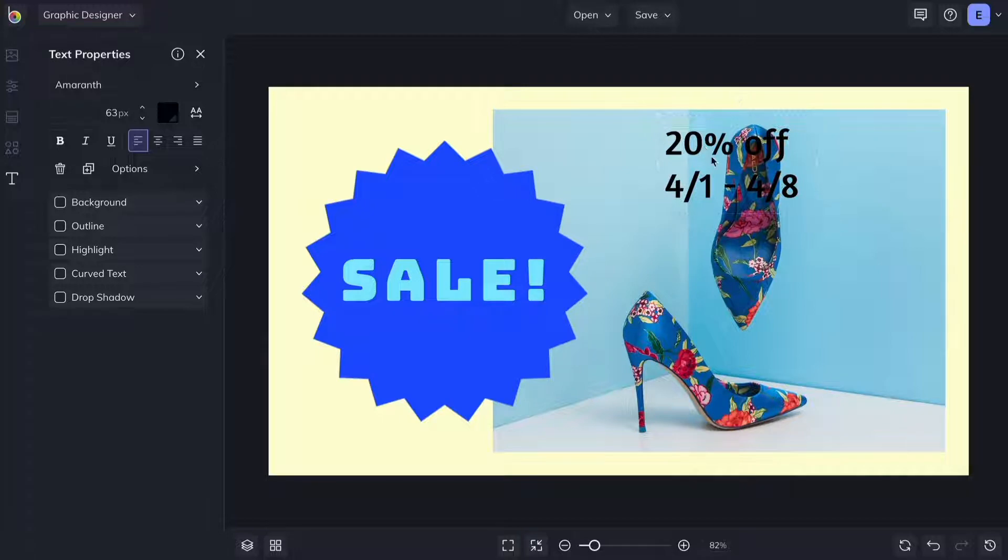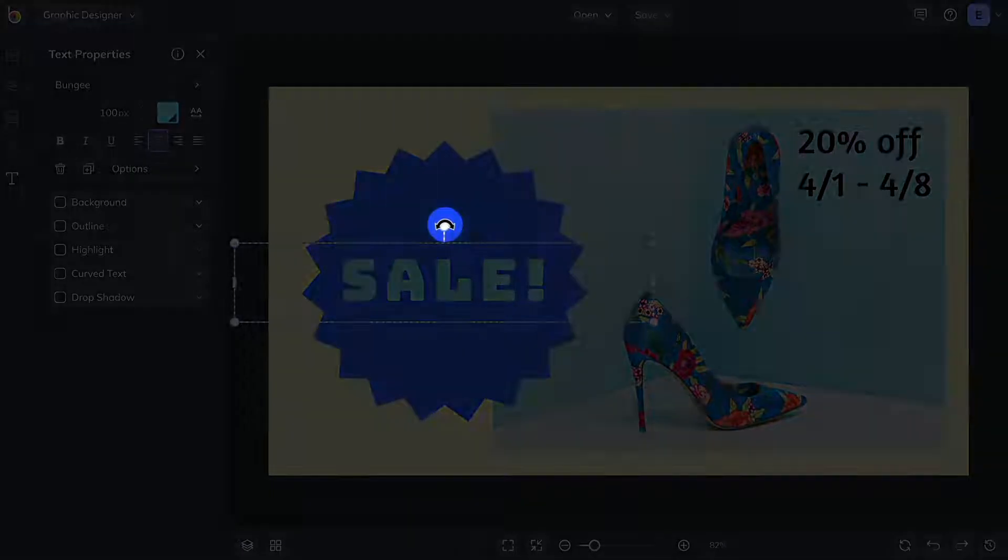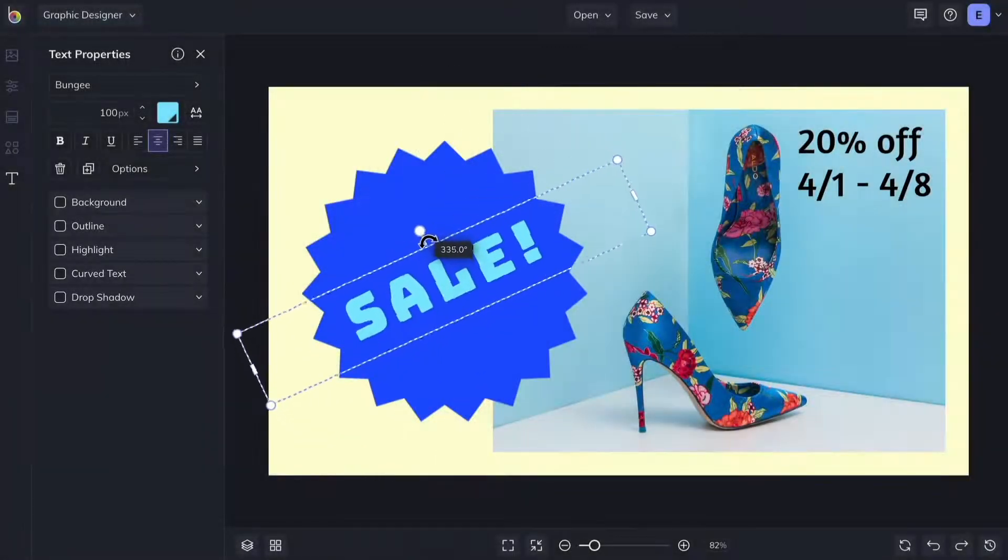You can reposition the text by dragging it wherever you'd like. The circle at the top lets you rotate your text.